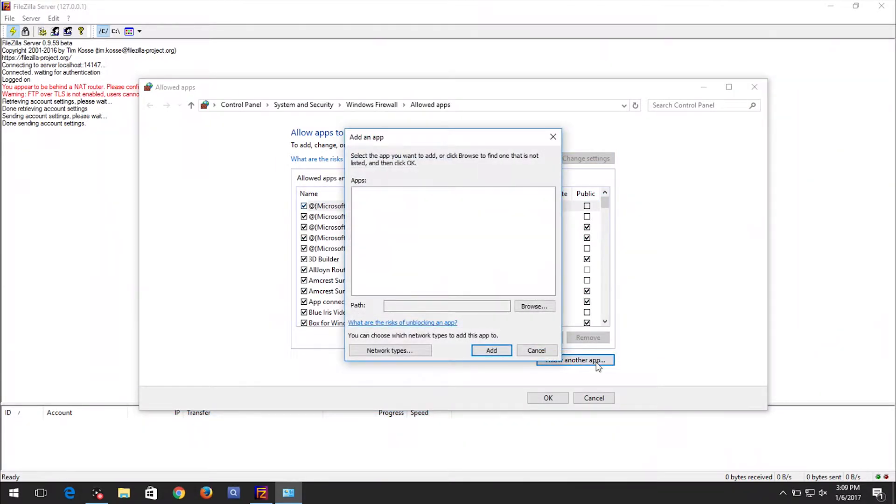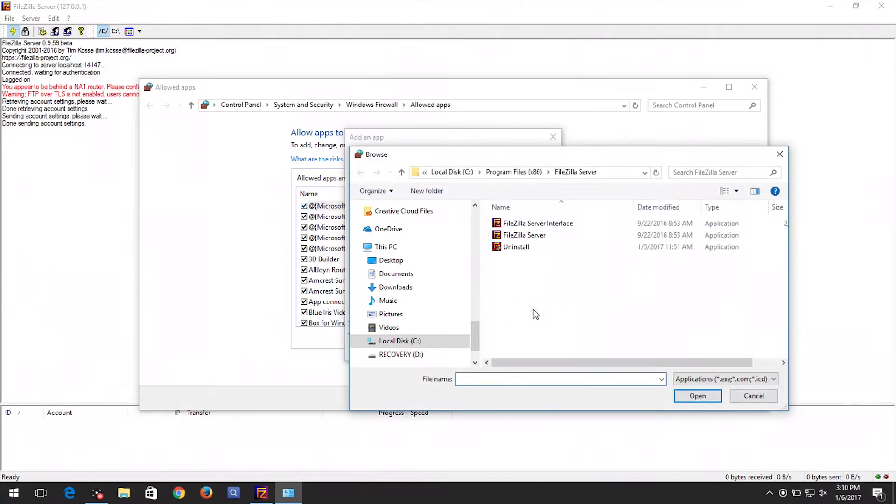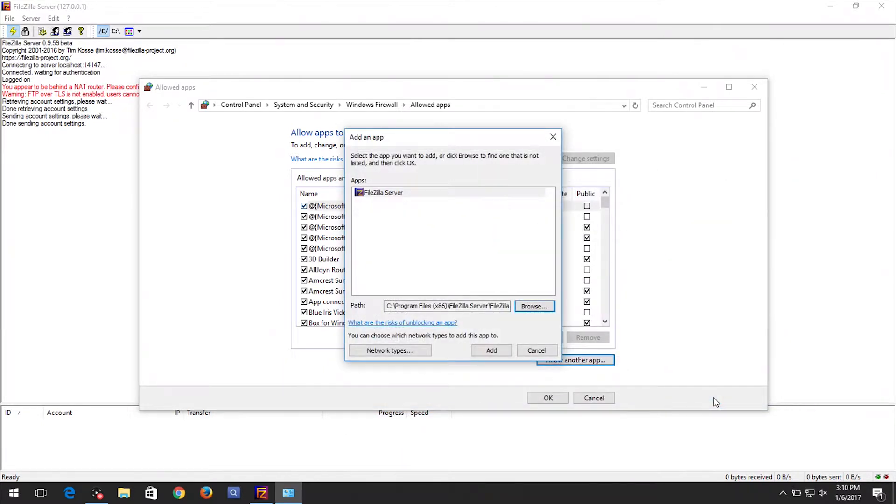On the Add an app window, click on the Browse button. Now navigate to and select the FileZillaServer.exe file. Click the Open button. Then click the Add button on the Add an app window.